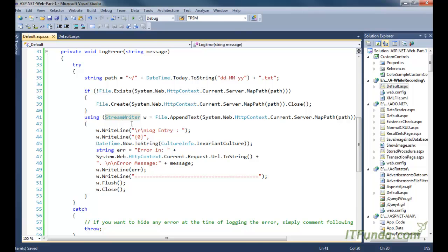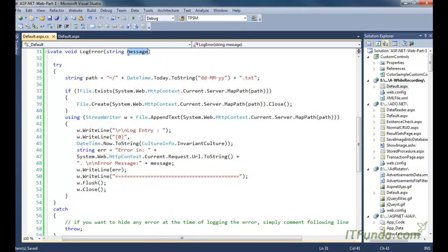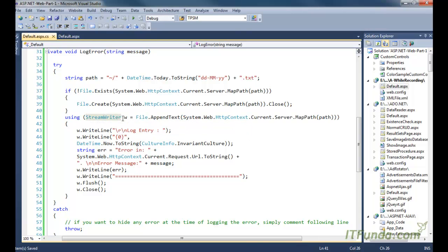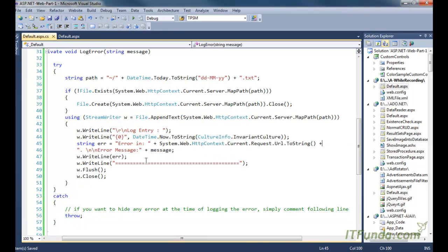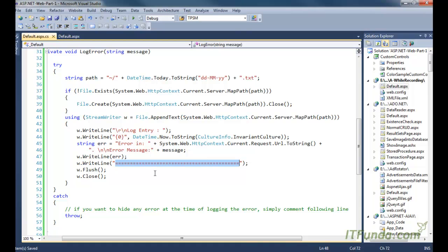Once we have the file, we append the actual error text using a StreamWriter. We write 'using StreamWriter w = File.AppendText' passing the file name as the parameter. Using that StreamWriter we call the WriteLine method and log the entry, passing today's date as a parameter, then we write which URL the error occurred on, and what the actual error message is. We also write a horizontal line just to separate each logged error.